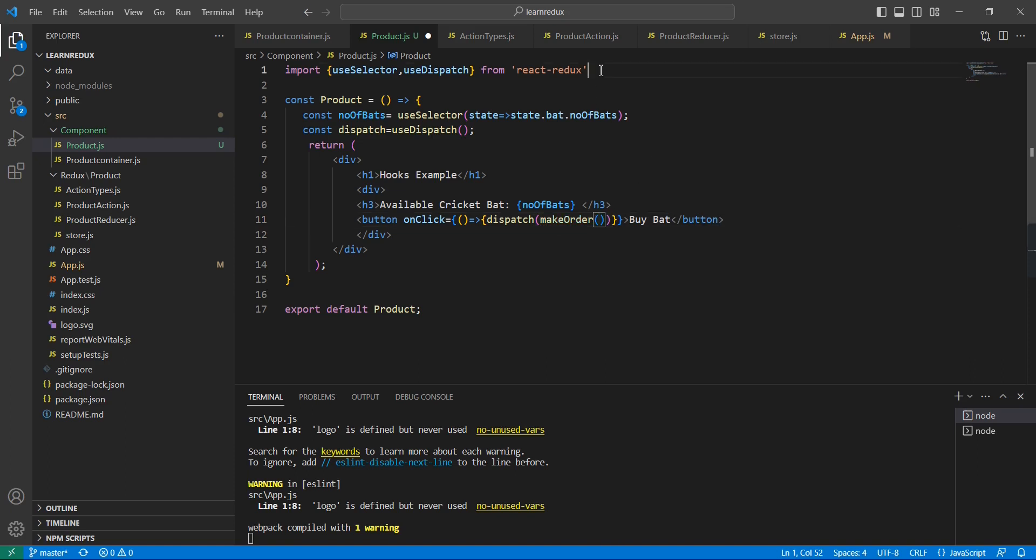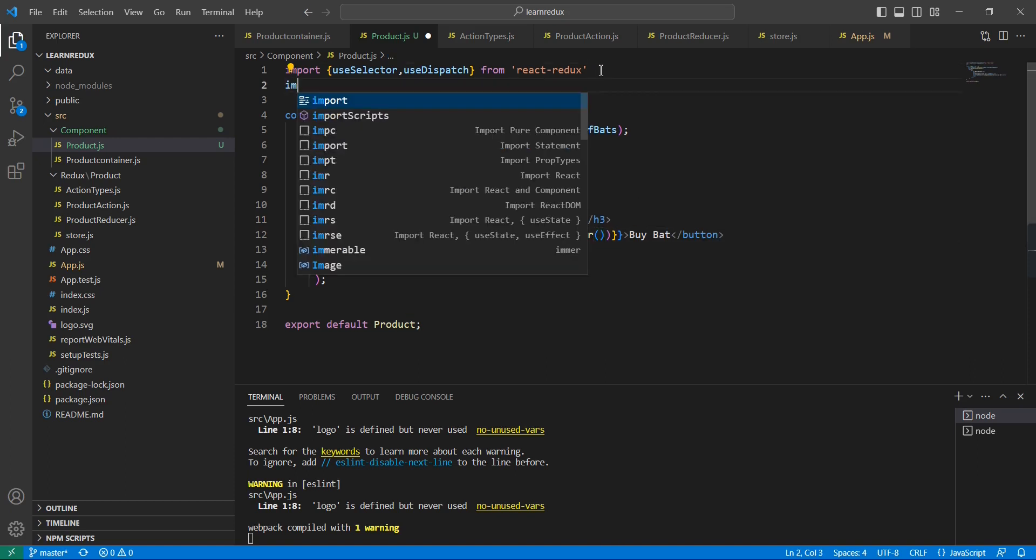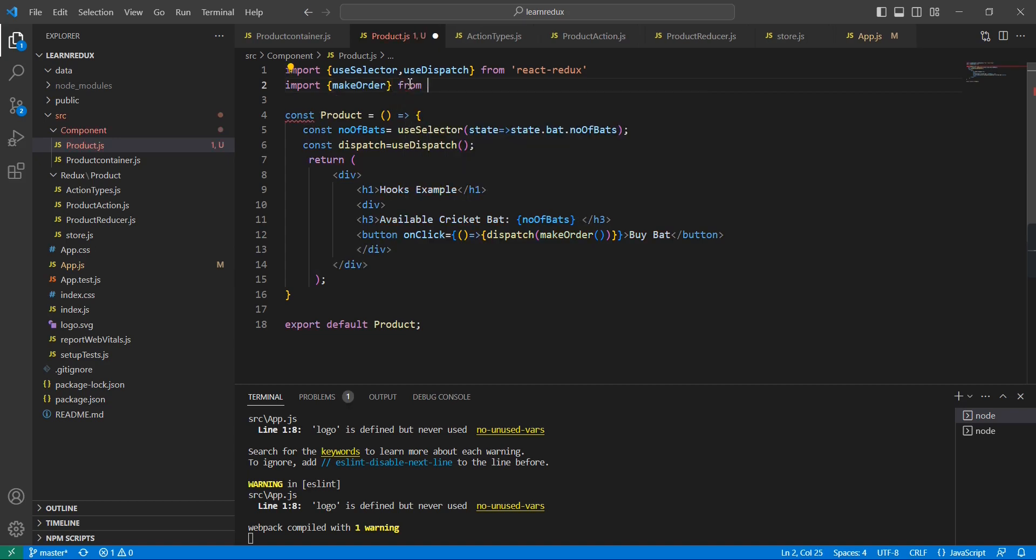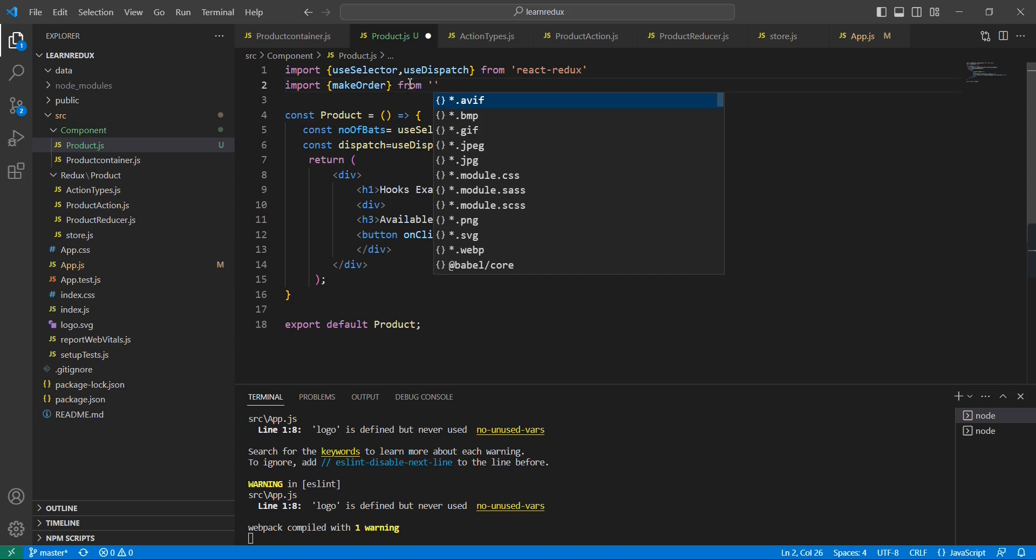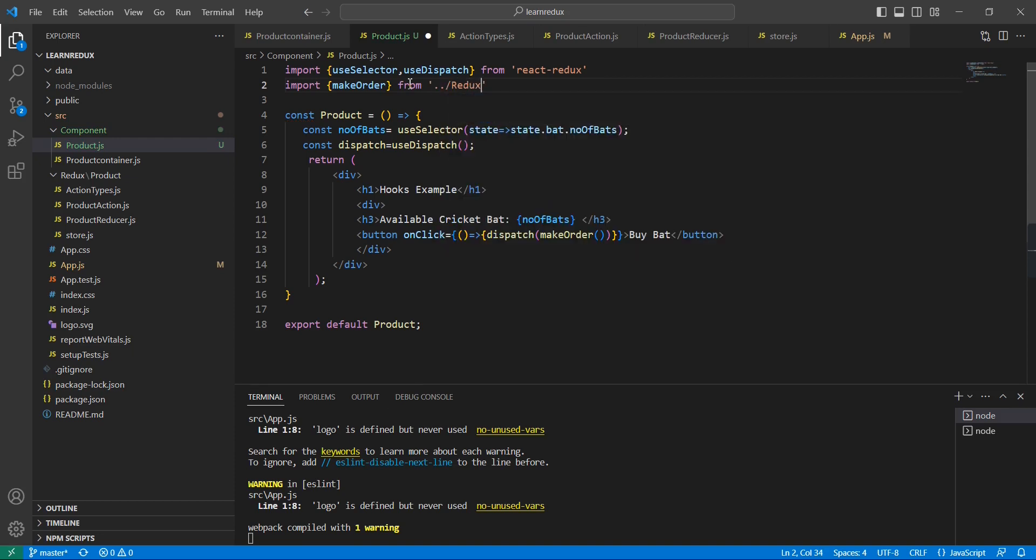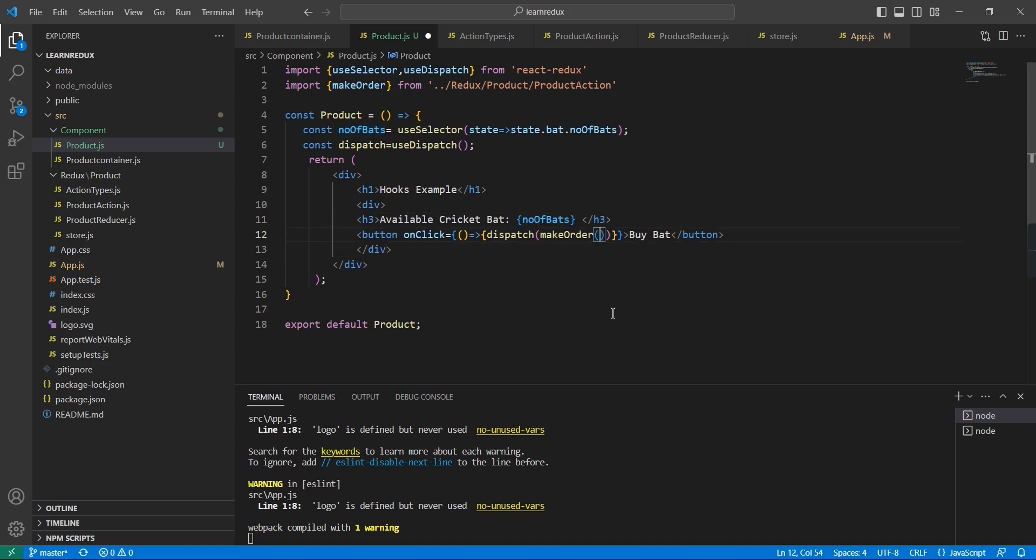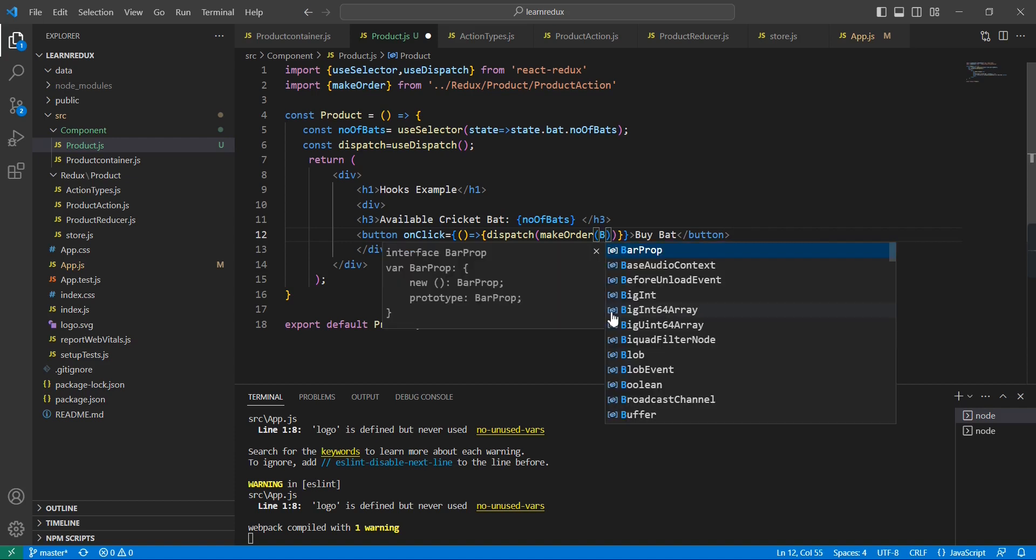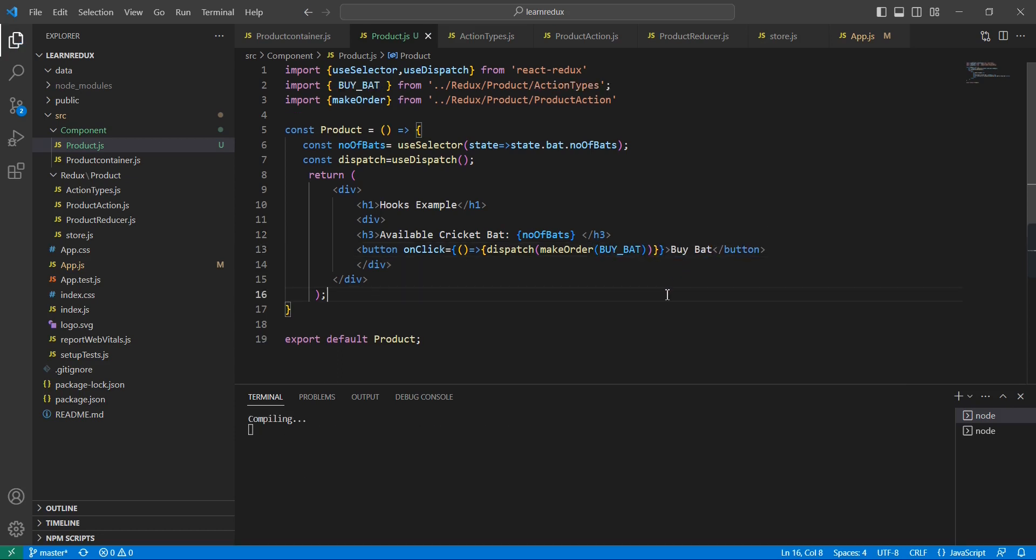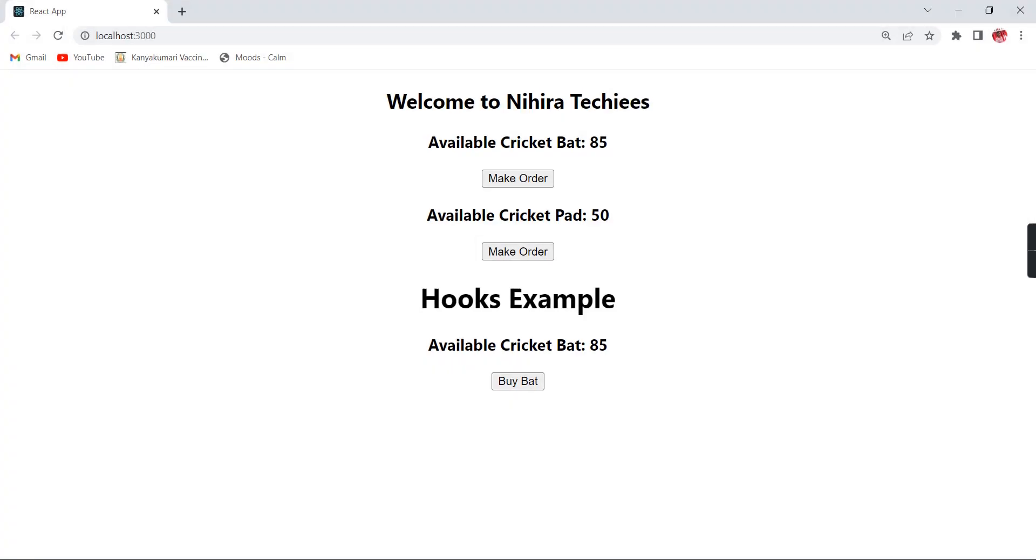Also we need to import this one. And it is having one parameter also - the parameter is nothing but our action type, so here it is buy bat. Let me save this one.